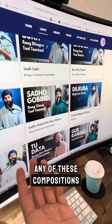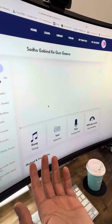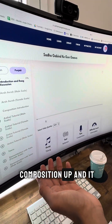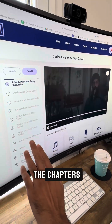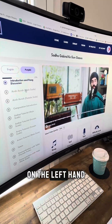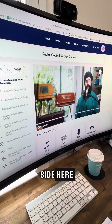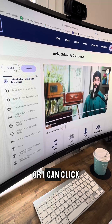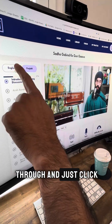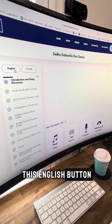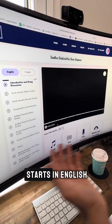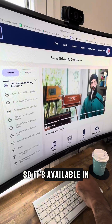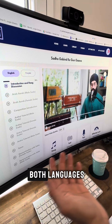If I click through any of these compositions, it opens the composition up and gives me all of the chapters on the left-hand side. I can watch this video in Punjabi, or I can click through and click the English button, and then the video starts in English. So it's available in both languages.